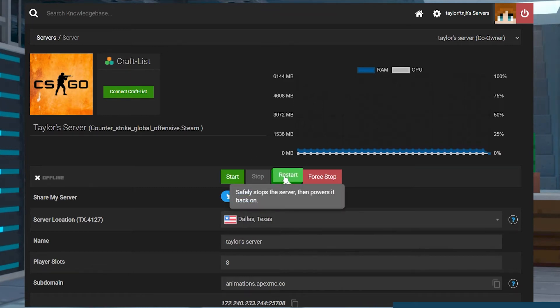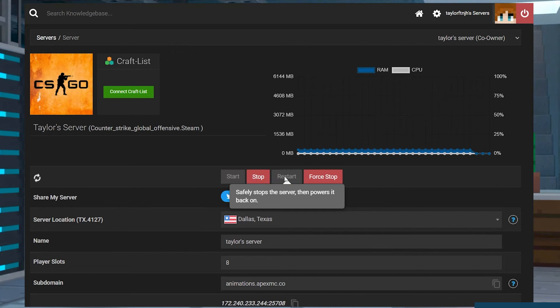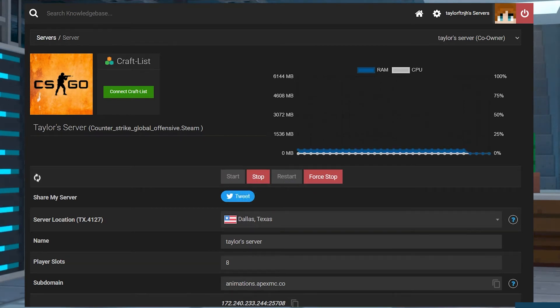Now, when a player connects, the server will automatically download the map to your own computer, allowing you to connect with no problems.